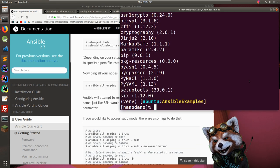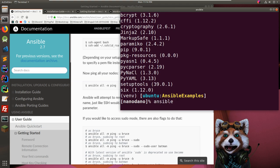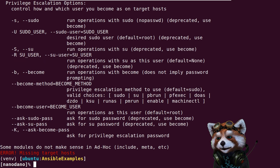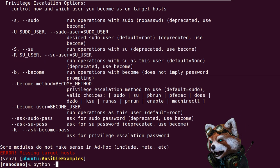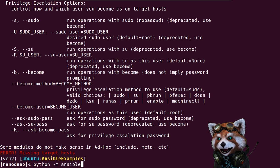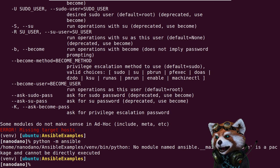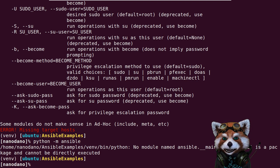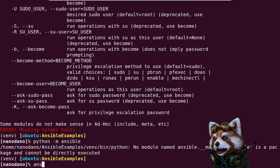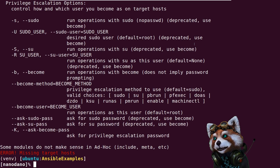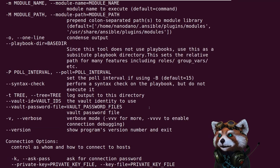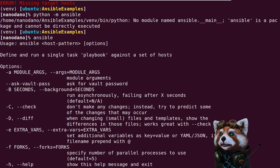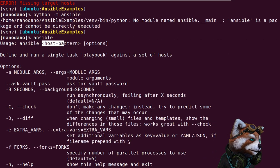So pip-installing Ansible created an executable script called 'ansible'. If we invoke it, it creates something called ansible. Let's look at the help output: usage is 'ansible host-pattern'. Let's go back up to the top of the help — it says 'define and run a single task playbook against a set of hosts'.